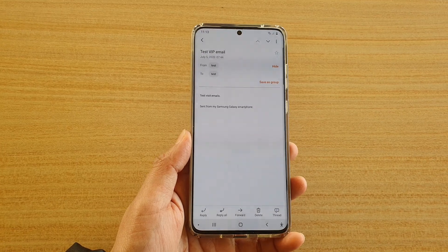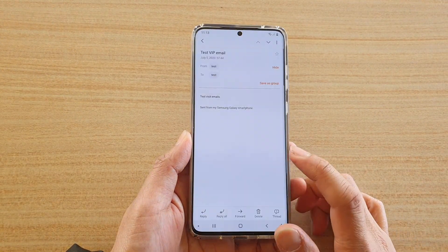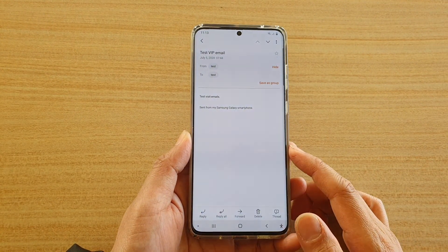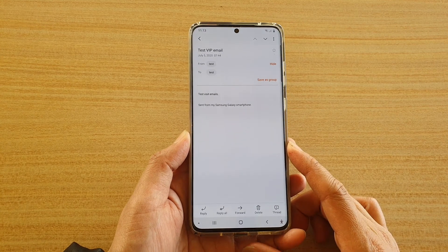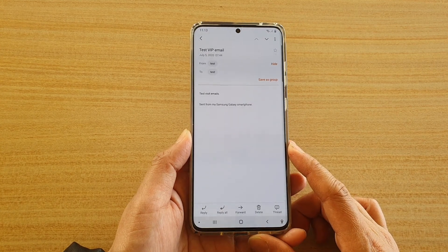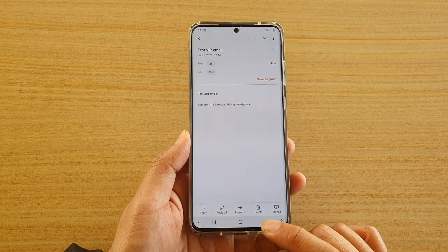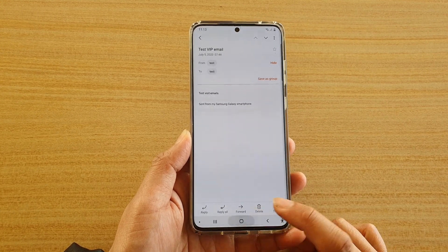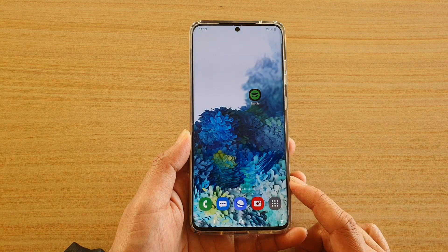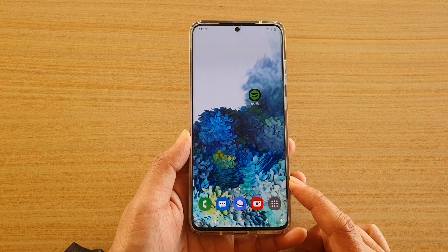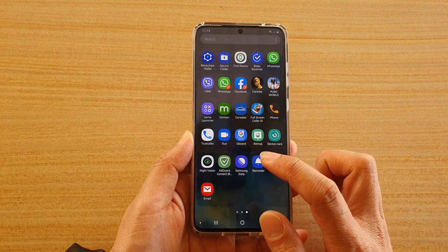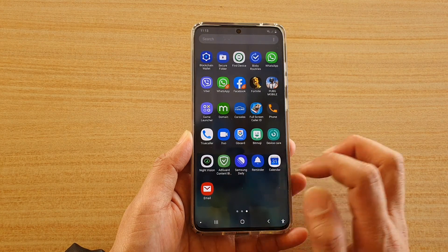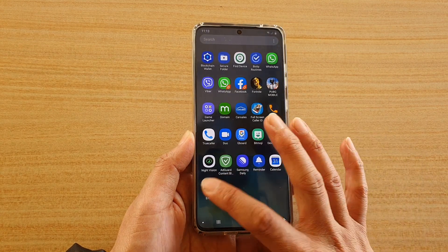Hi, in this video we're gonna take a look at how you can save a copy of your email as a PDF file on your Samsung Galaxy S20 series. First tap on the Home key to go back to your home screen, then swipe up to go into the app screen and tap on email.